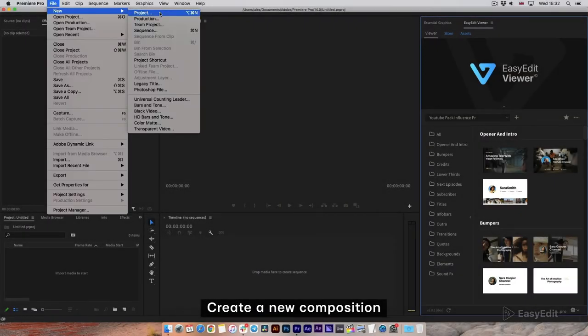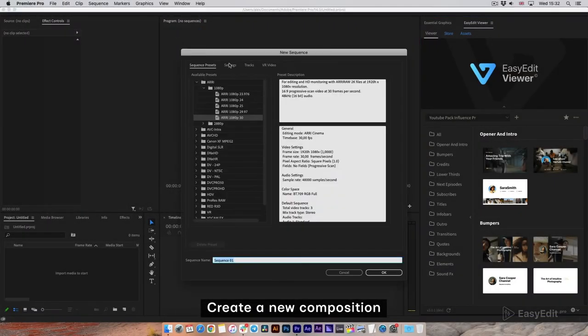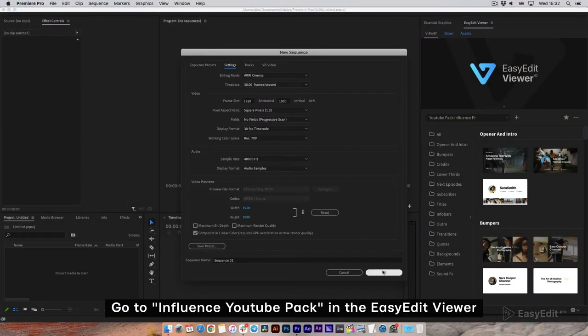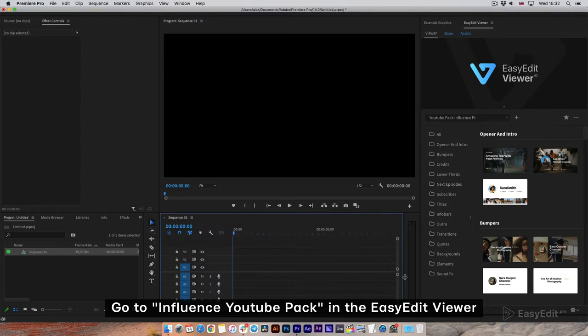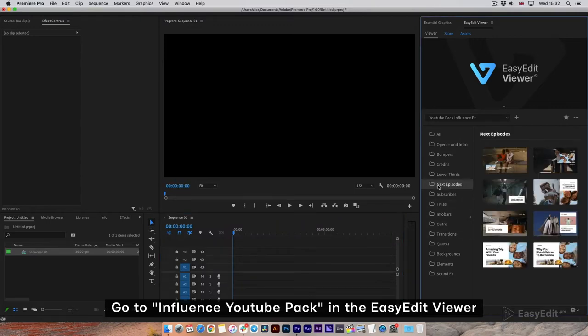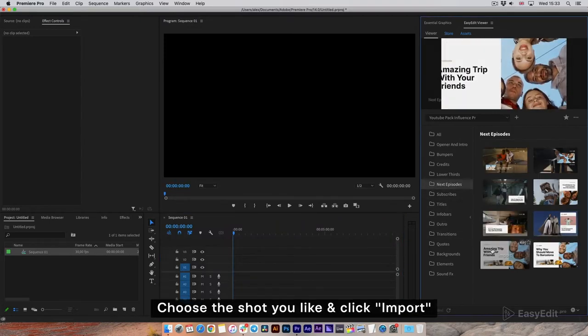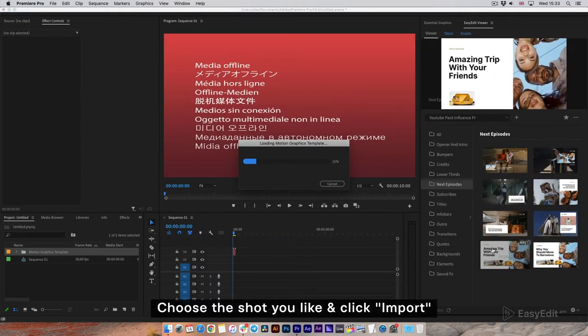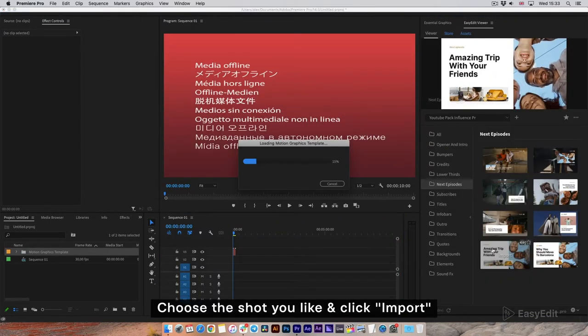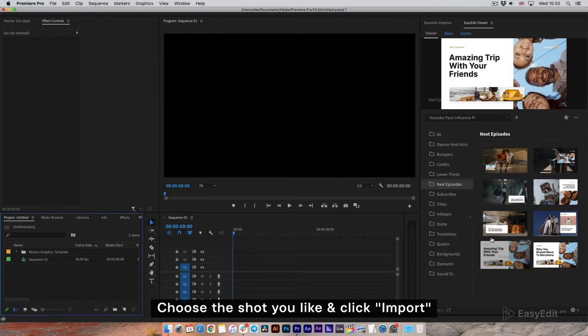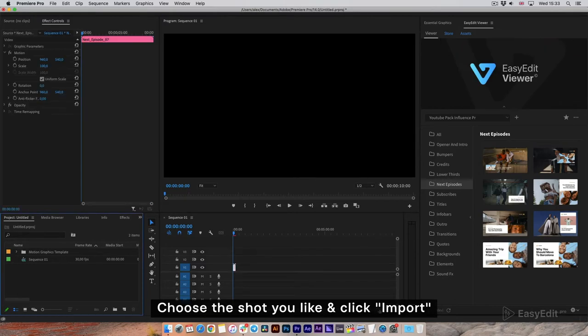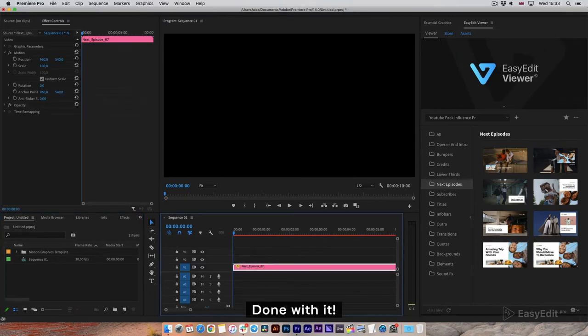Create a new composition. Go to Influence YouTube Pack in the Easy Edit Viewer, choose the shot you like, and click Import. Done with it.